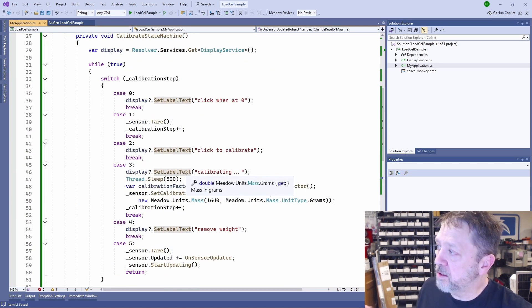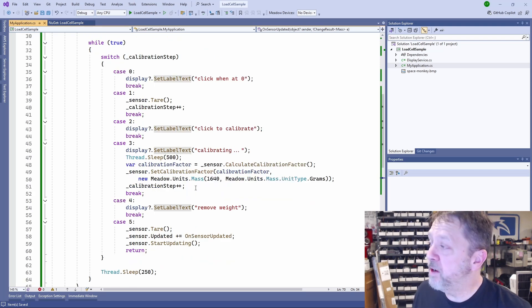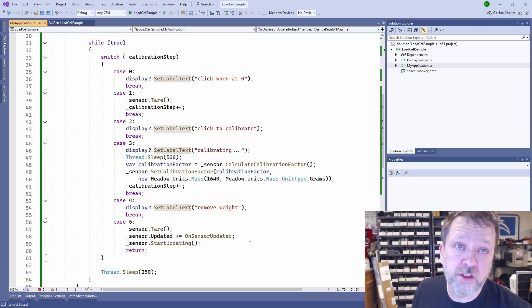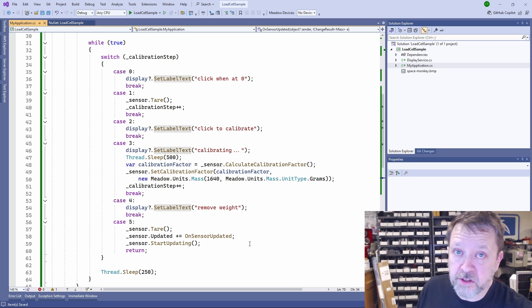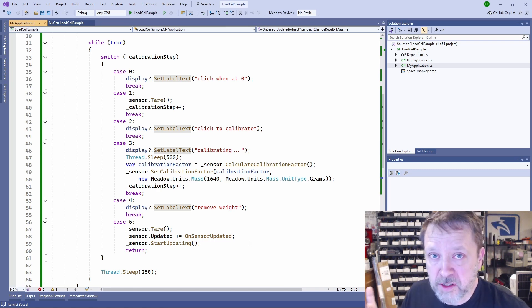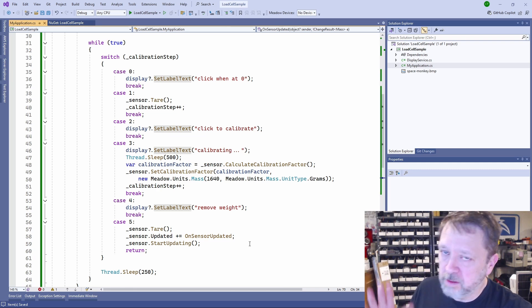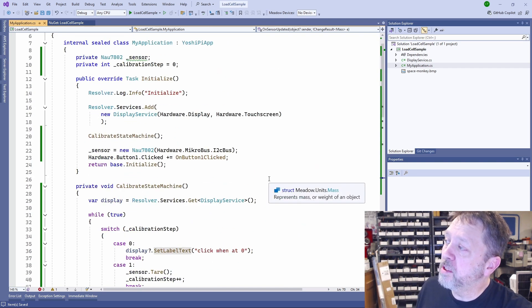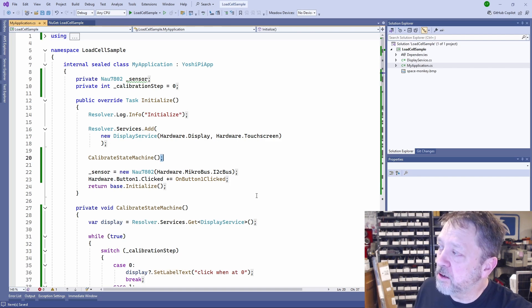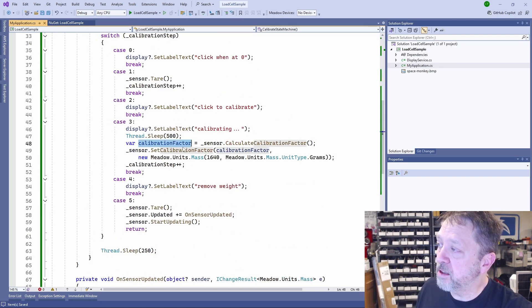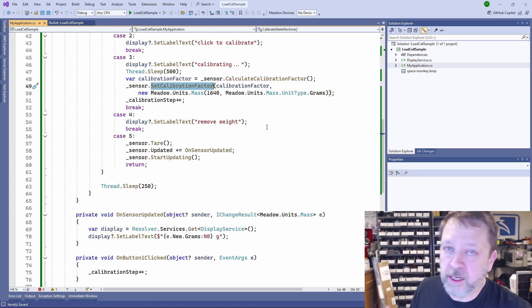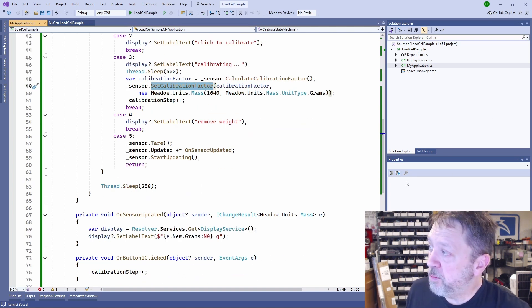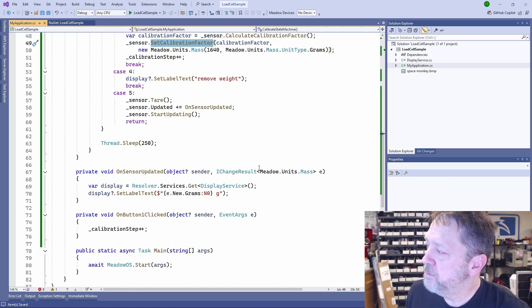So really using the load cell is what? Half a dozen lines of code. We define the sensor, we create the sensor, we hook up an event handler, and then we output the data to the display here. Most of the code here is the calibration. If after we did this calibration, we just stored that calibration value to persistent storage, then we could just pull it back out if it existed here in initialize and set it into the calibration factor of the sensor. But then we would be done. It would be automatically ready. And then we'd be at what? Eight lines of code to get it up and running.